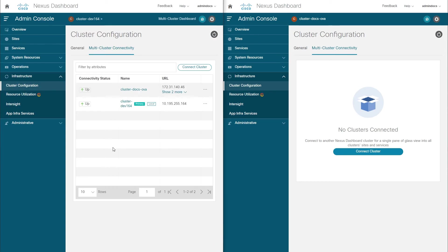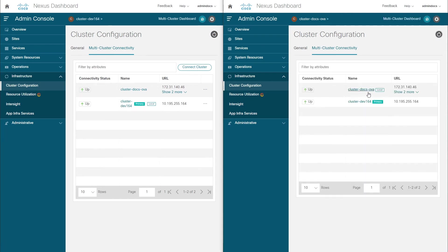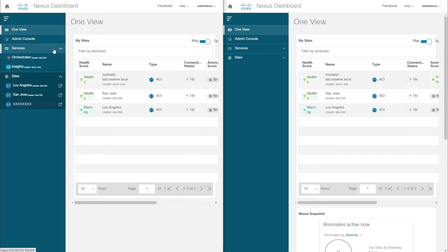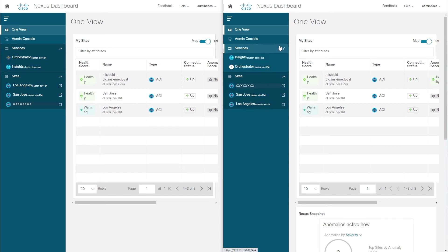After the clusters are connected, all the clusters in the group will be displayed in both UIs, although you may need to refresh the UI of the other clusters first. Once the clusters are connected, the Home button in either cluster will send you back to the OneView page, which now displays information across all clusters in the group.